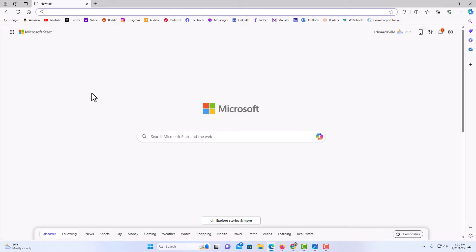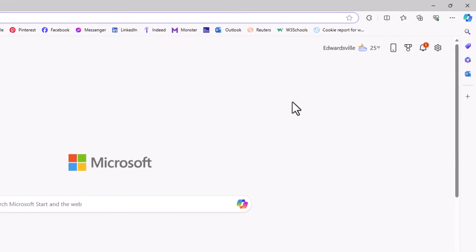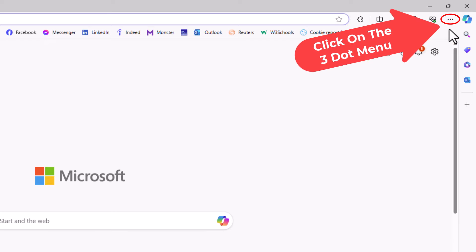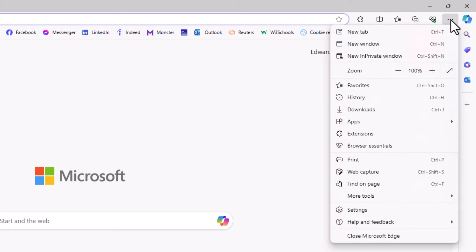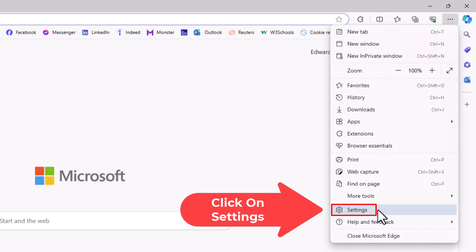It's very easy to do. First thing you want to do is go to the upper right hand corner, up to the three dot hamburger menu. You want to click on that, then go down to where it says Settings and click on Settings.